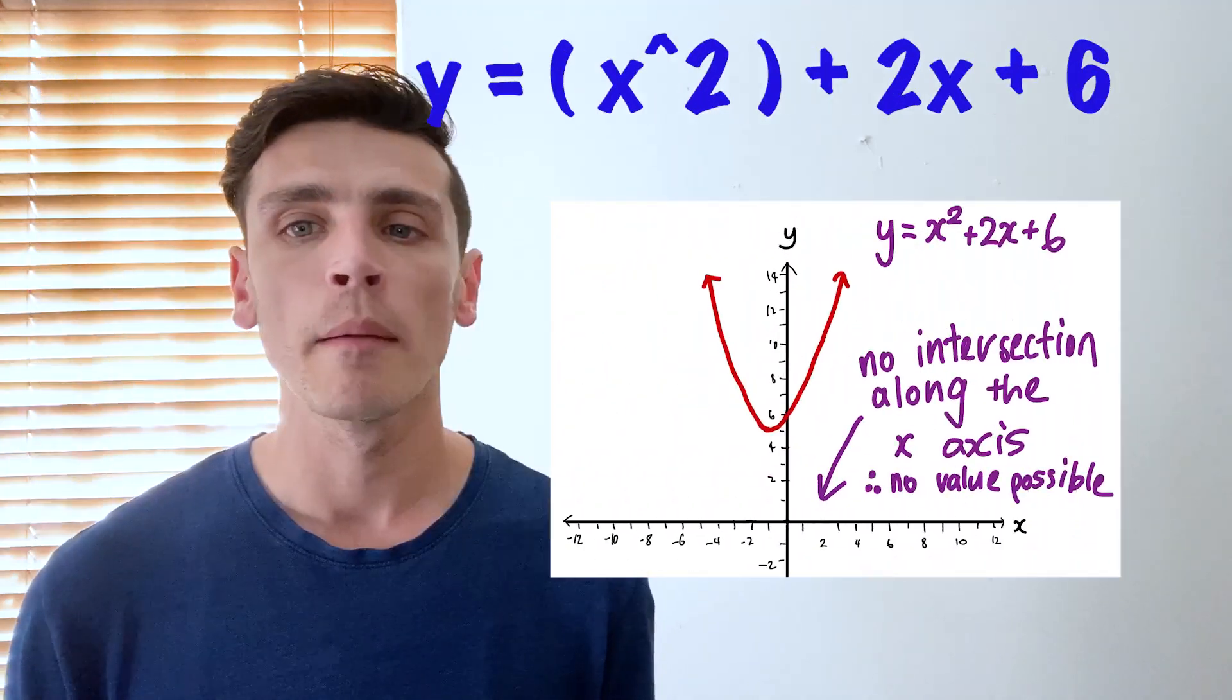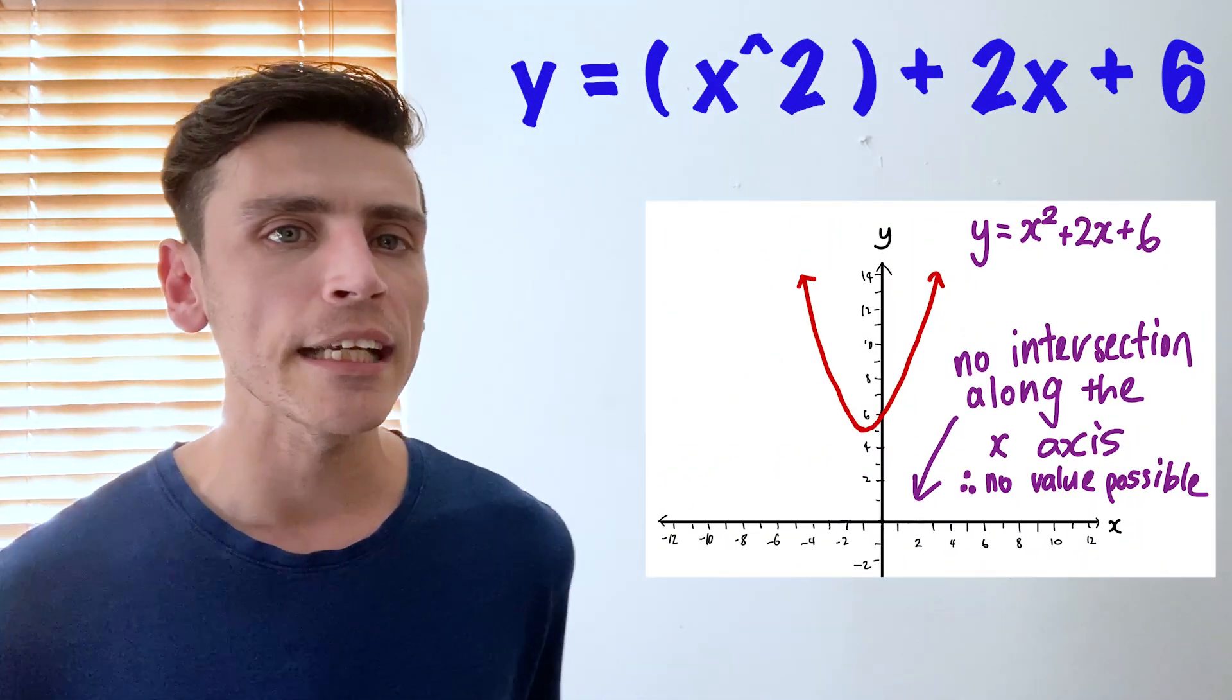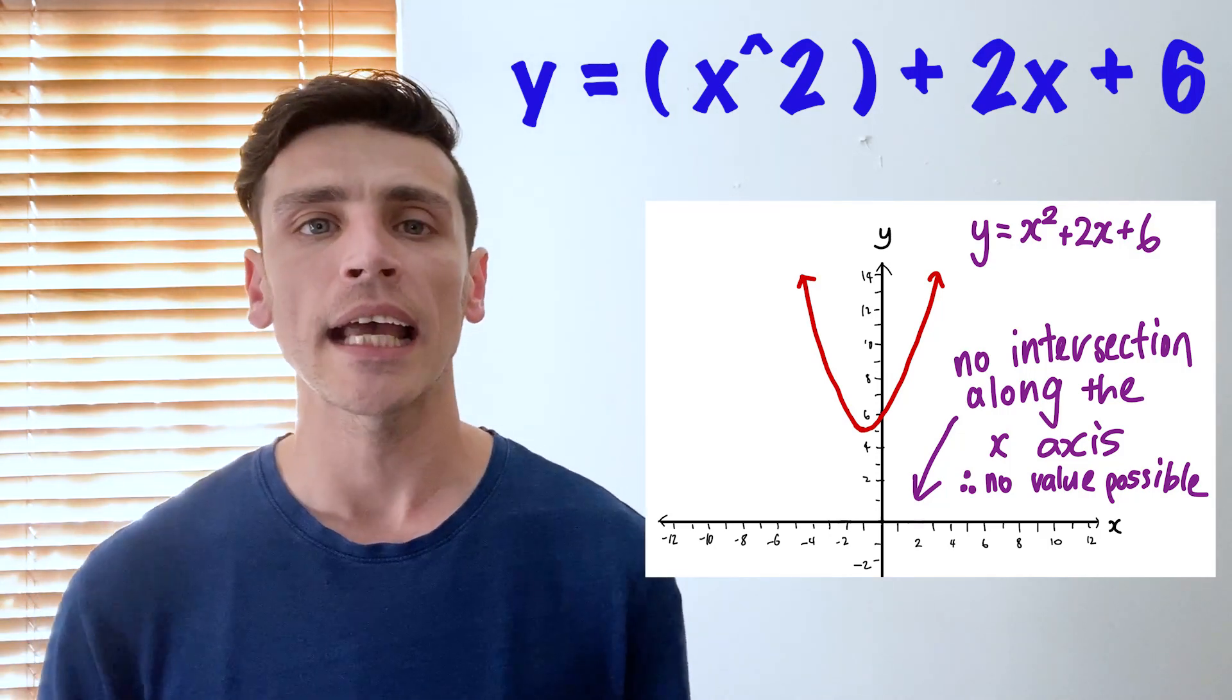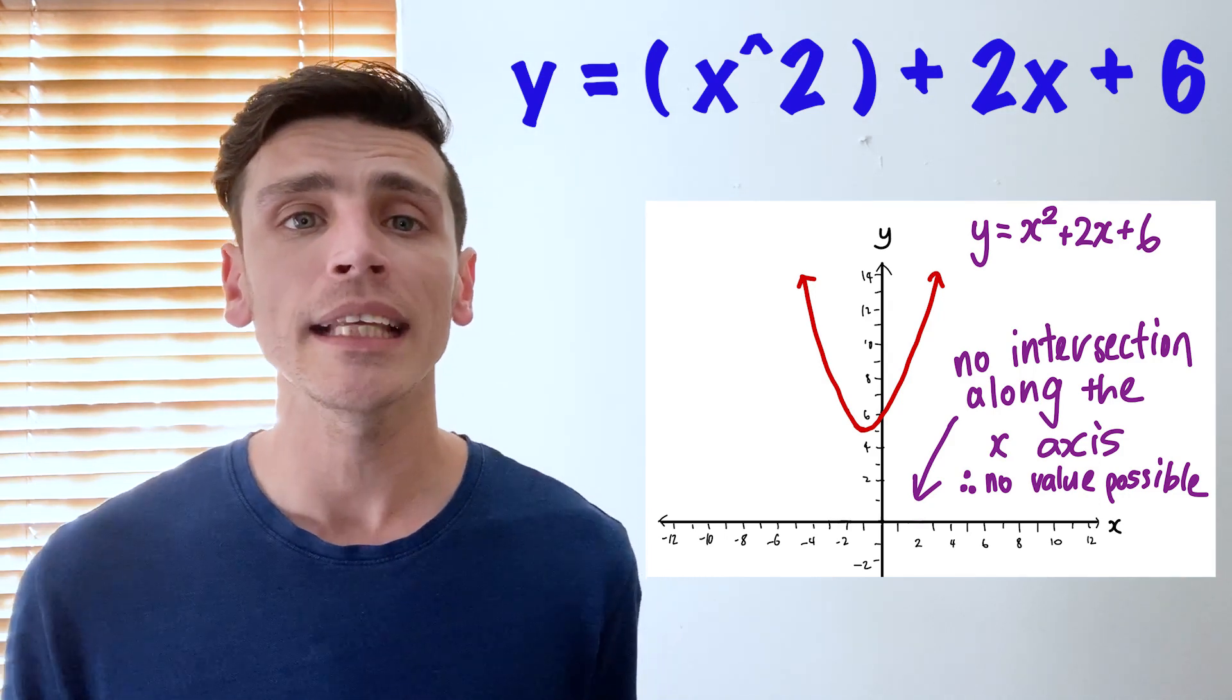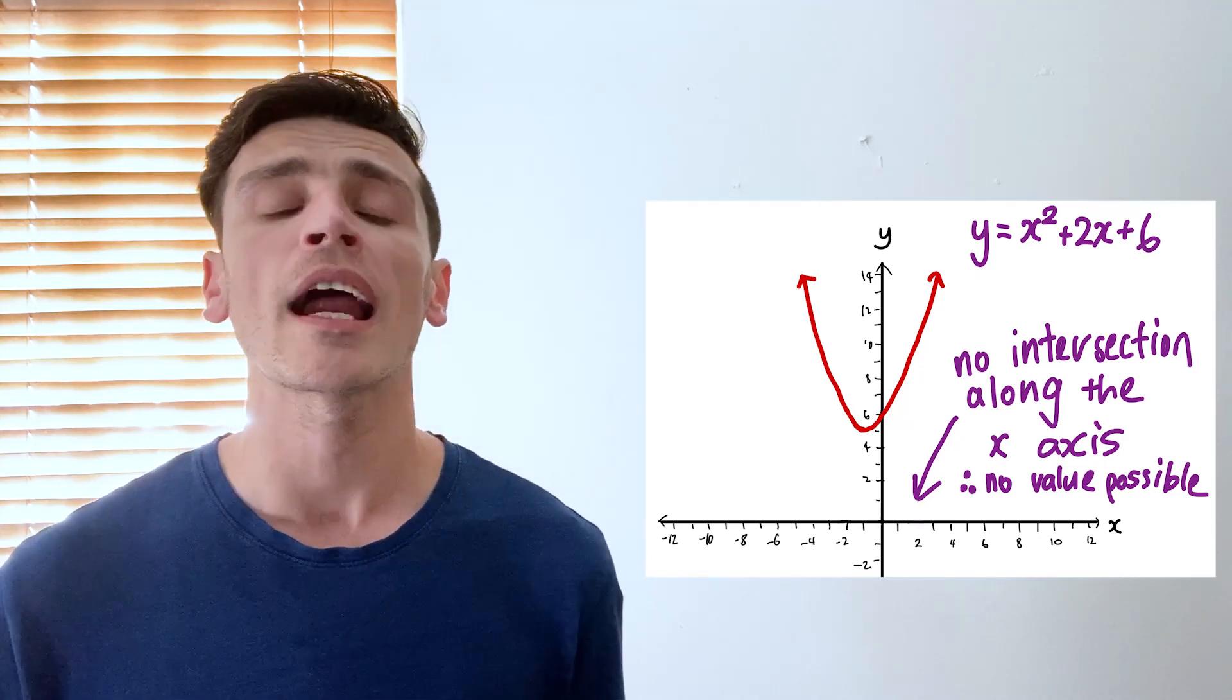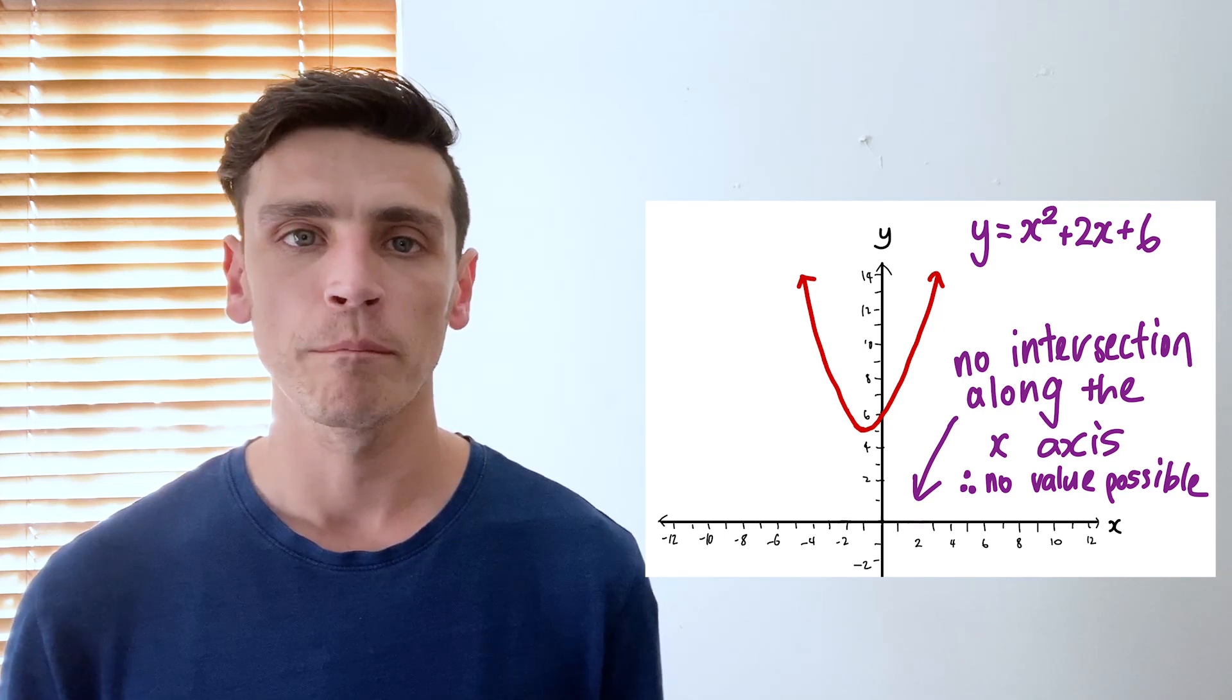So let's go into another function. Let's go y equals x squared plus 2x plus 6. Well as you can see from my function it doesn't actually cross the x-axis. What that's telling me, what my graph is shouting at me, is that this function doesn't have any roots. There is no value that I can put into x that will make the function equal zero.